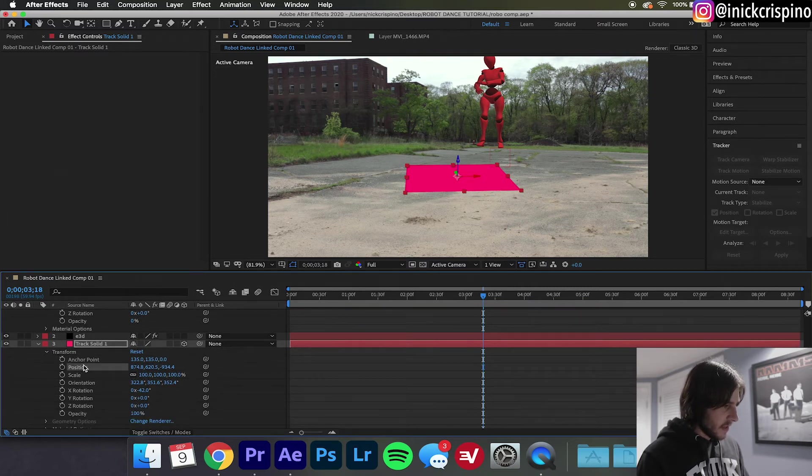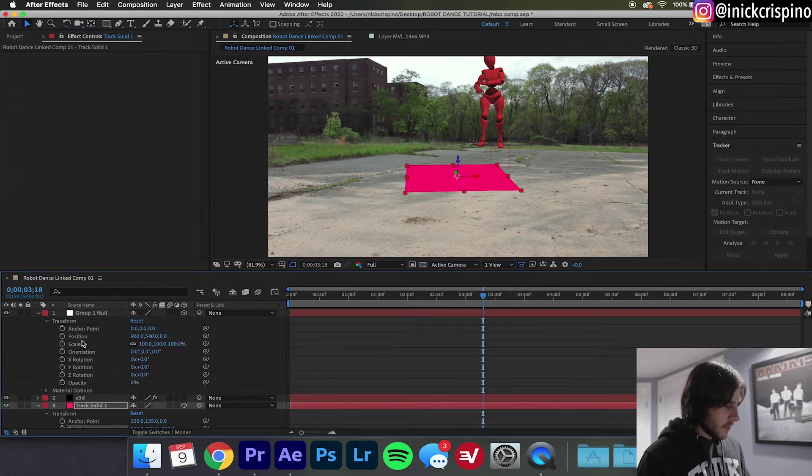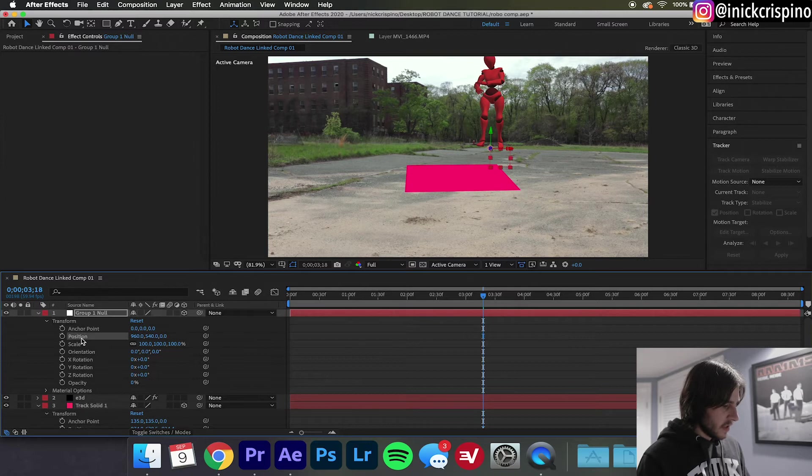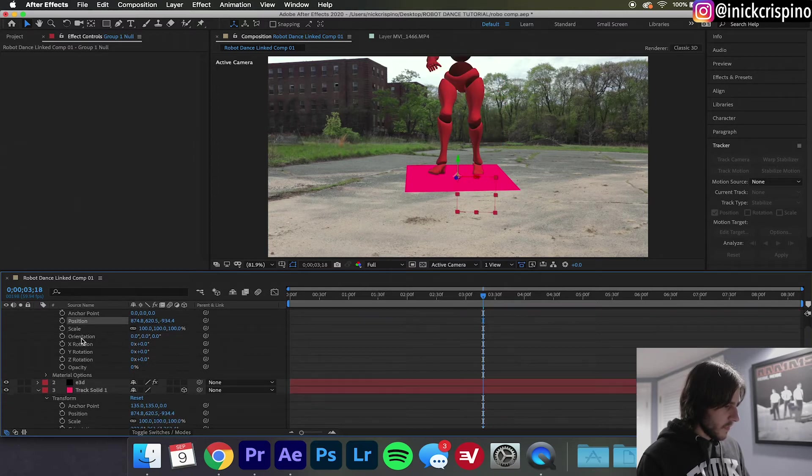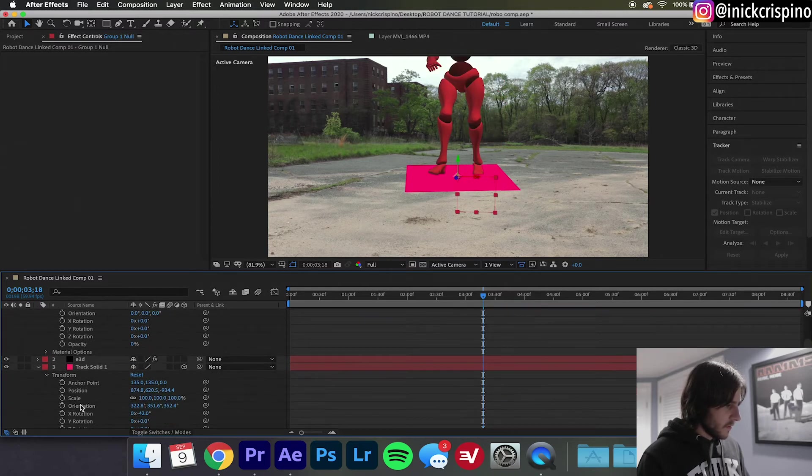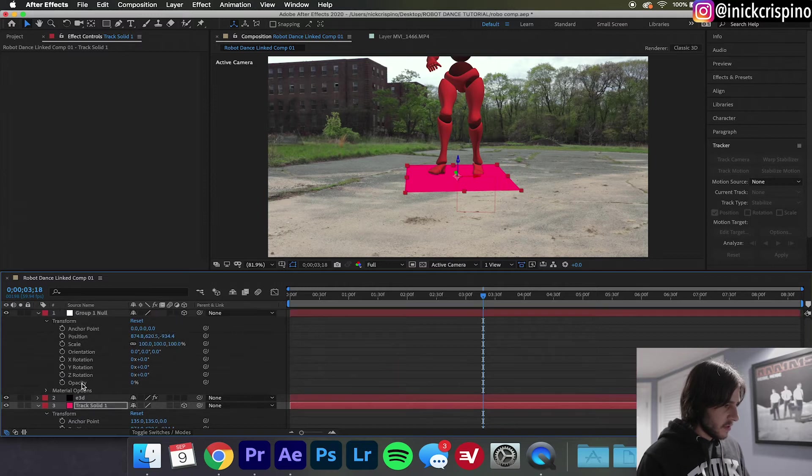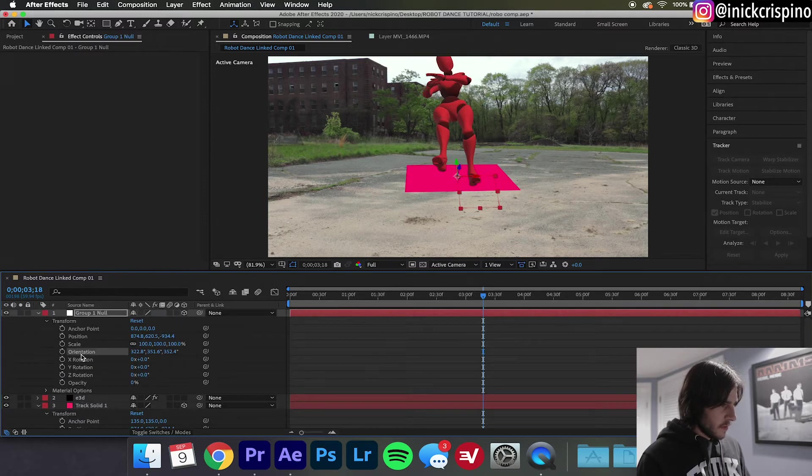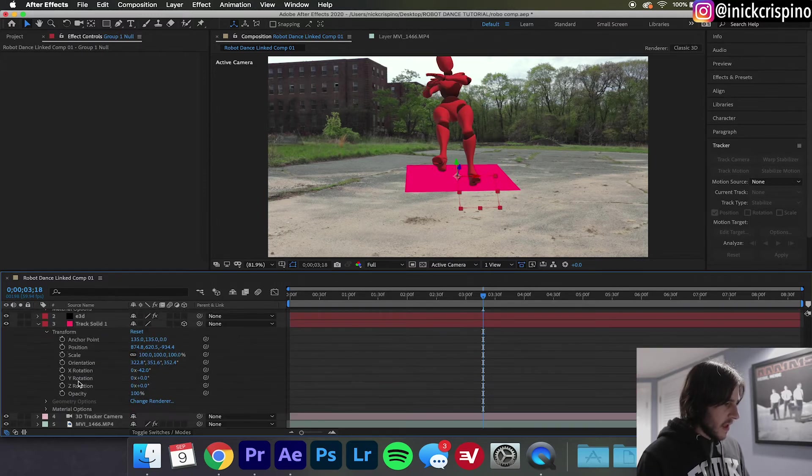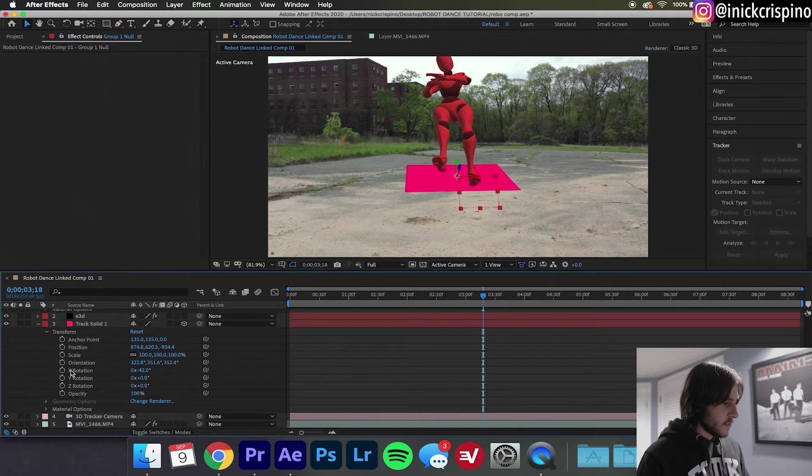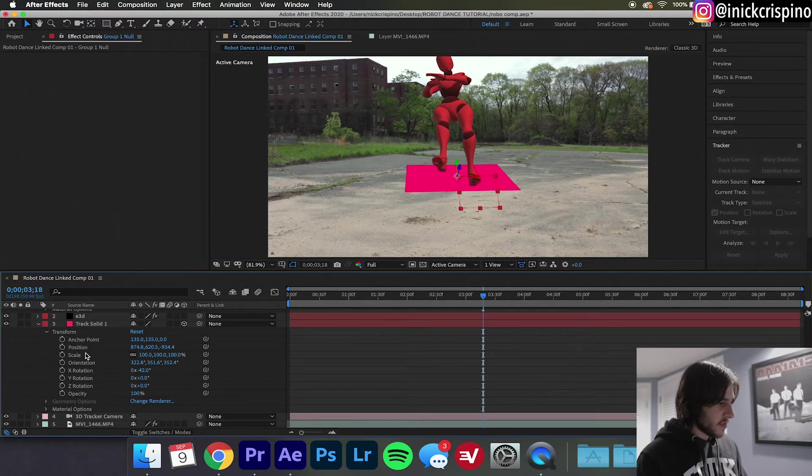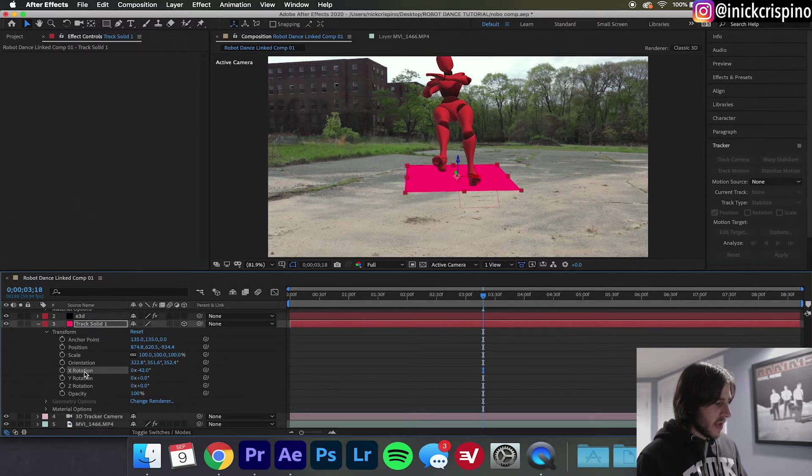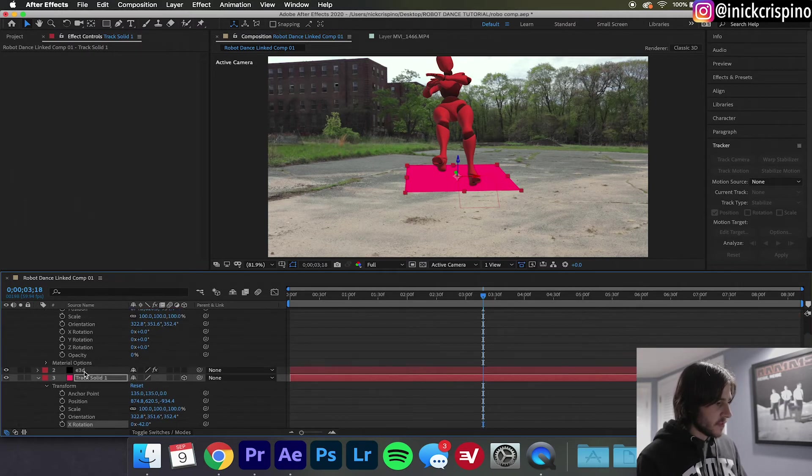And what you're going to want to do is copy the position of the track solid onto the position of the Group Null and do the same for the orientation and any changes that you made to the X, Y, and Z rotation on your track solid, copy and paste it to the Group Null as needed.